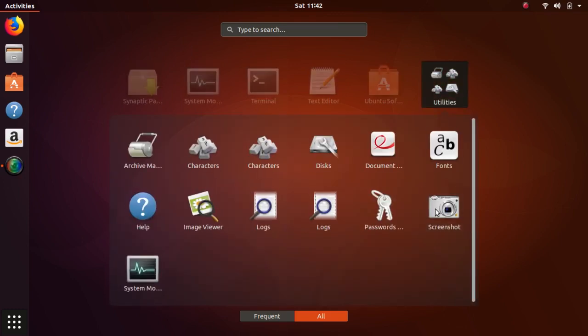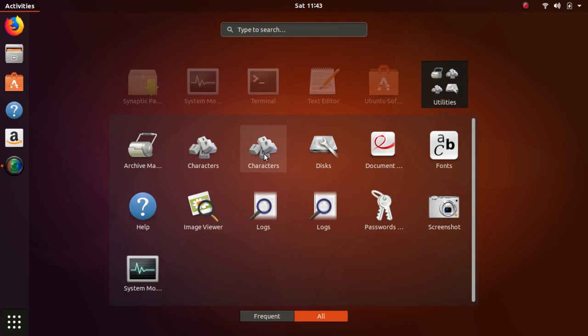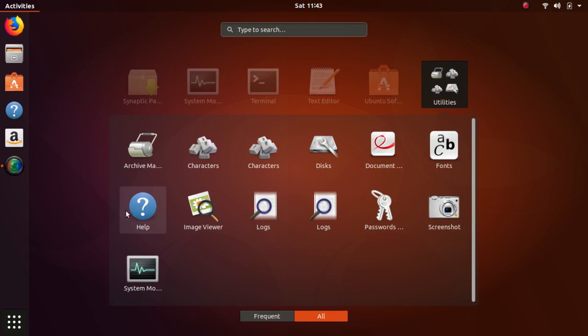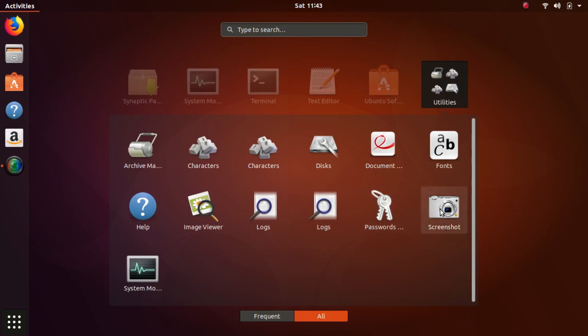So if I click on utilities, you have the archive manager, characters, another instance of characters that's probably going to be weeded out, Discs which is GNOME Discs, the document viewer PDF viewer, font selector, help, image viewer, logs, another instance of logs that will probably be weeded out, passwords, screenshot, and system monitor.